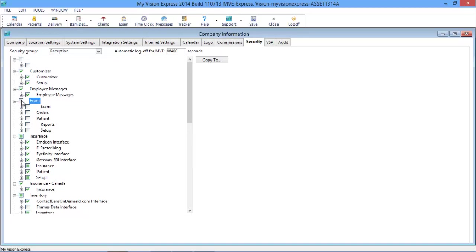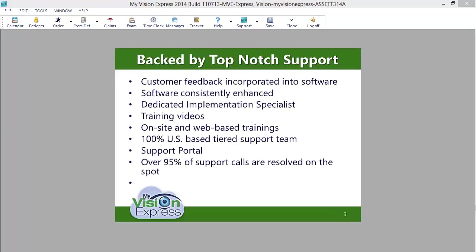My Vision Express software is backed by a top-notch, US-based, tiered support team. Every customer is given a dedicated implementation specialist to help you facilitate the setup process.